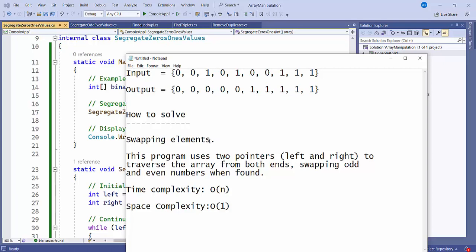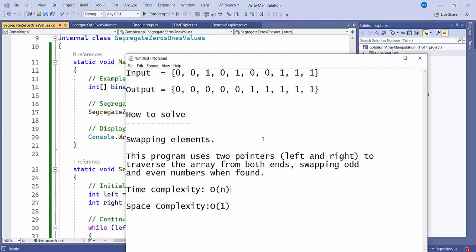We are going to solve this using the swapping technique. We will take two pointers — one called left and one called right. Left will start from the beginning and right will start from the end. We keep shifting: if the value at left is 0, that's fine, so we increment the left pointer and check the next value — also 0, fine, so we increment again.